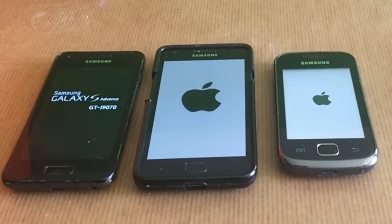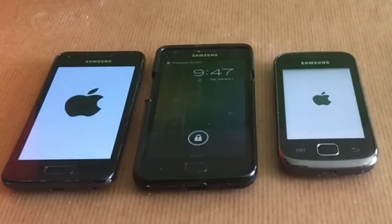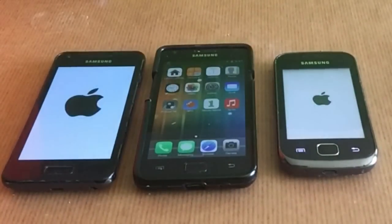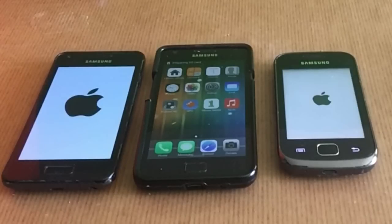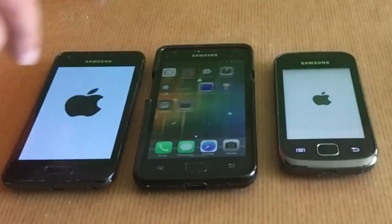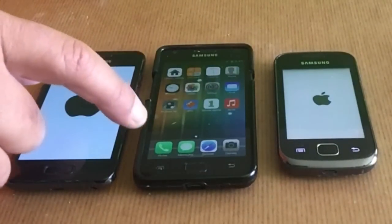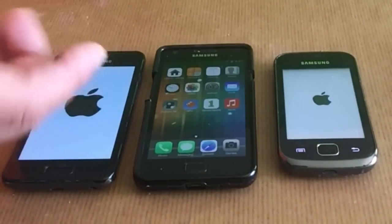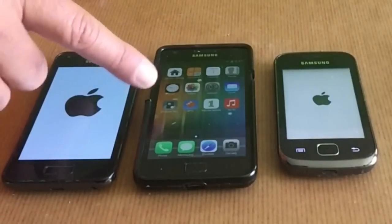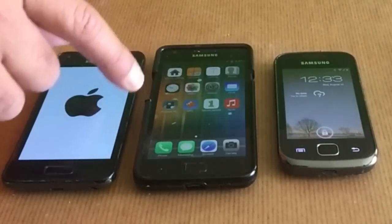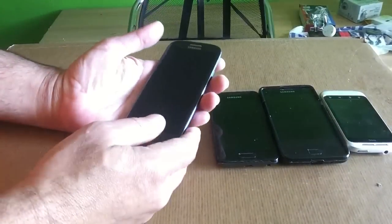Here are three of my phones running this mod that I created. The Samsung S2 is in the middle, on the left we see the Samsung Advance, and there's also the small Samsung Galaxy Y still booting up, looking really nice as a small iPhone. Let's go see how to install this.